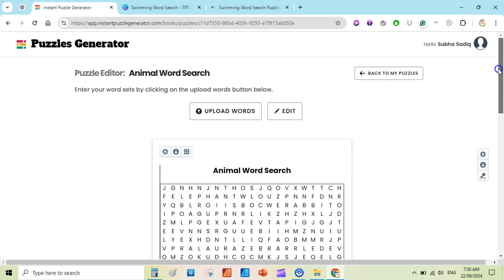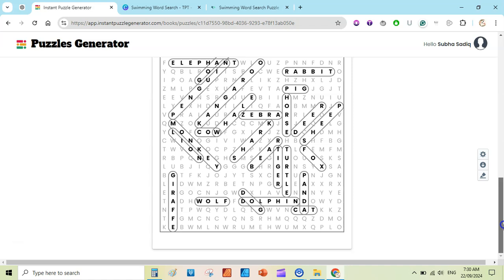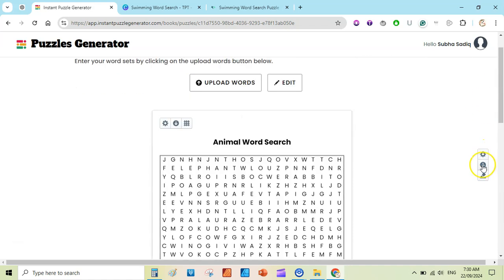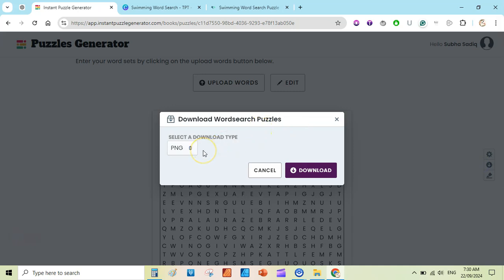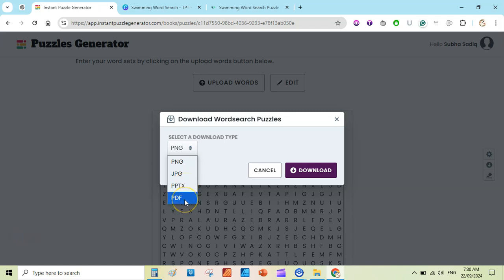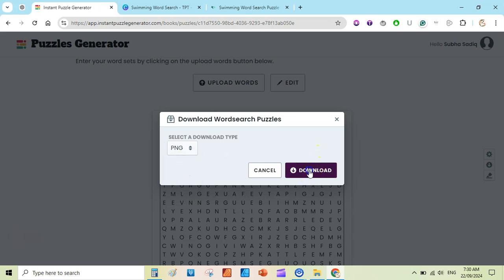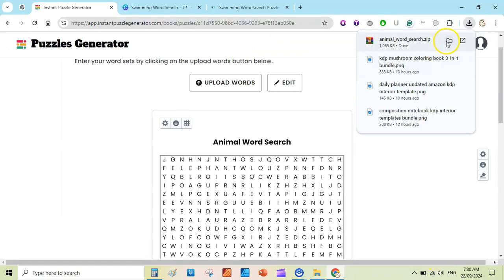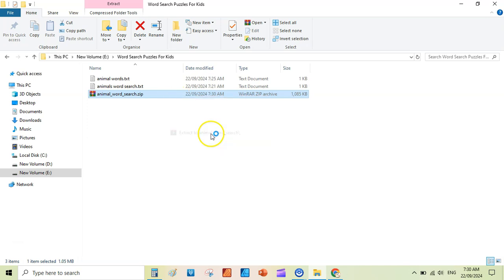We have created our puzzle page and solution page very quickly inside Instant Puzzle Generator. Now I can download them as PNGs or JPGs to import into Canva and save as PDF. I will download as PNG — other options like JPG are available; PowerPoint is a pro feature, but PDF is available. Click 'Download' and save to your folder.